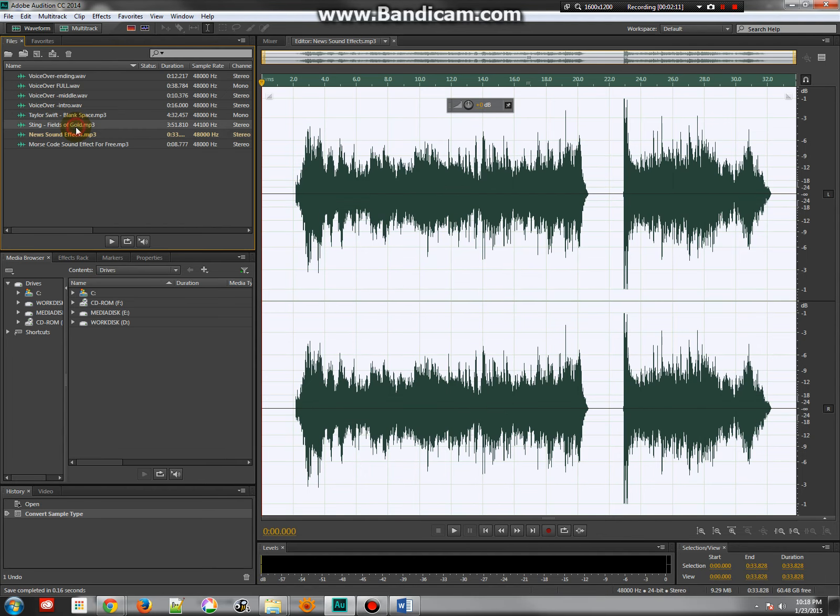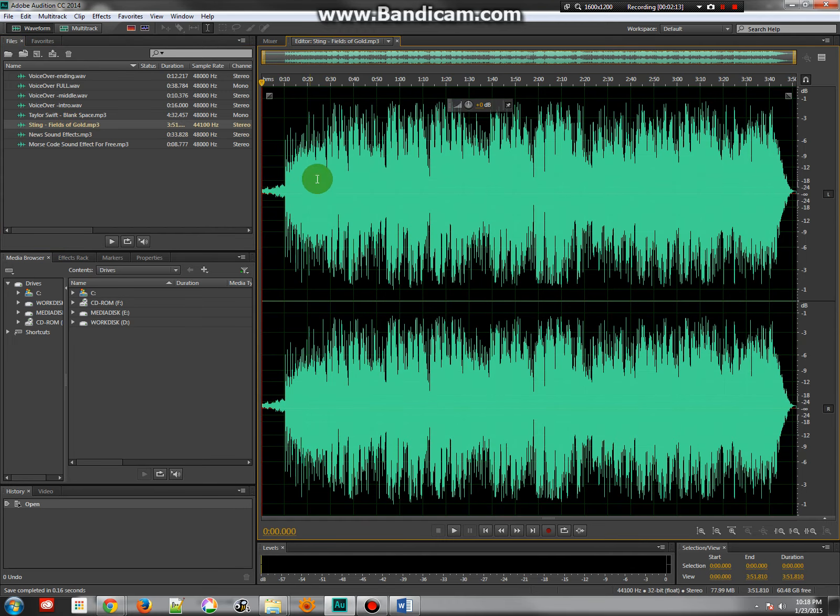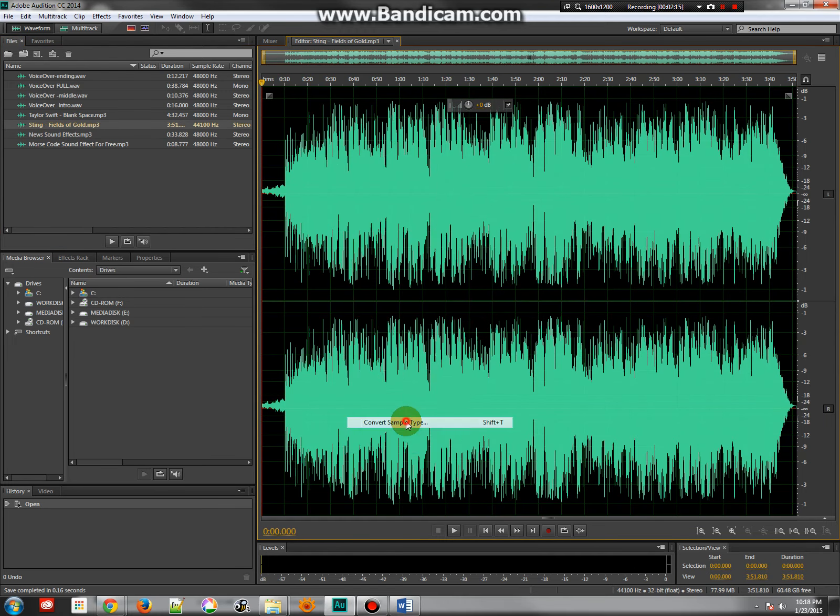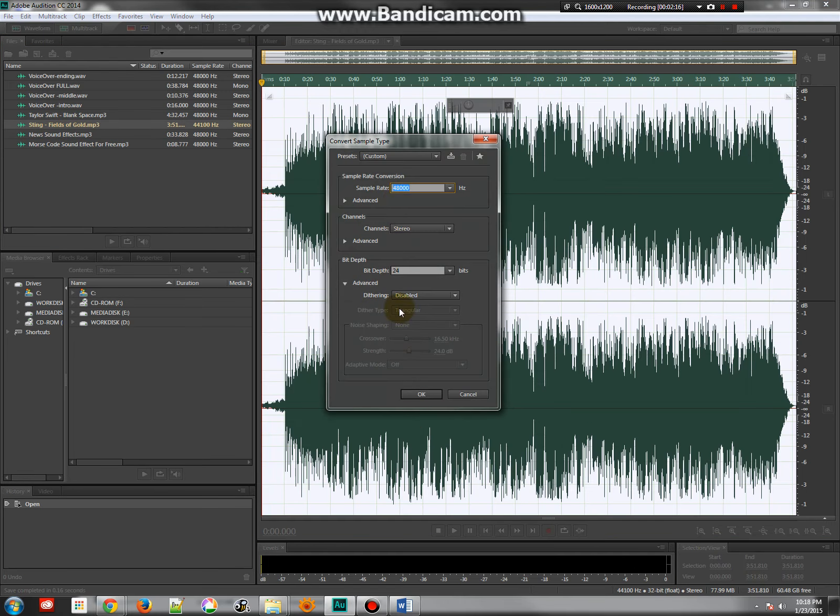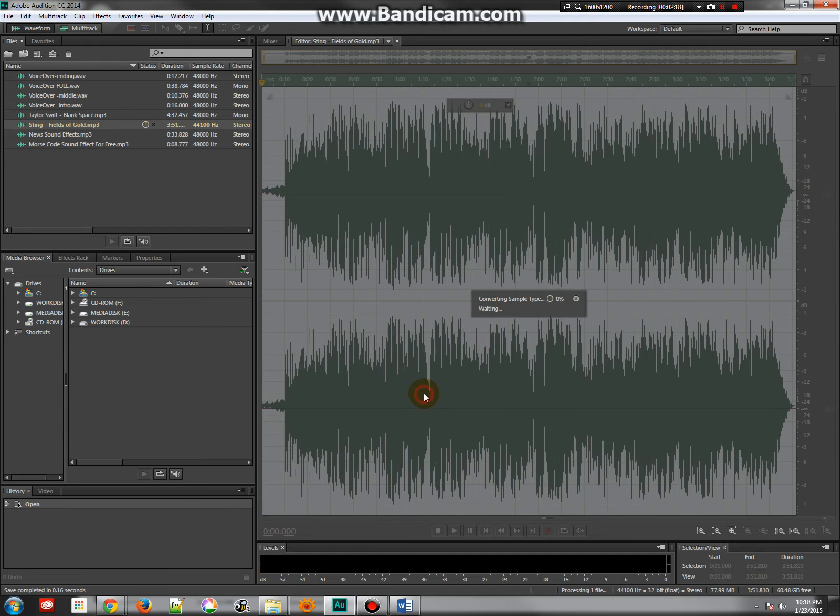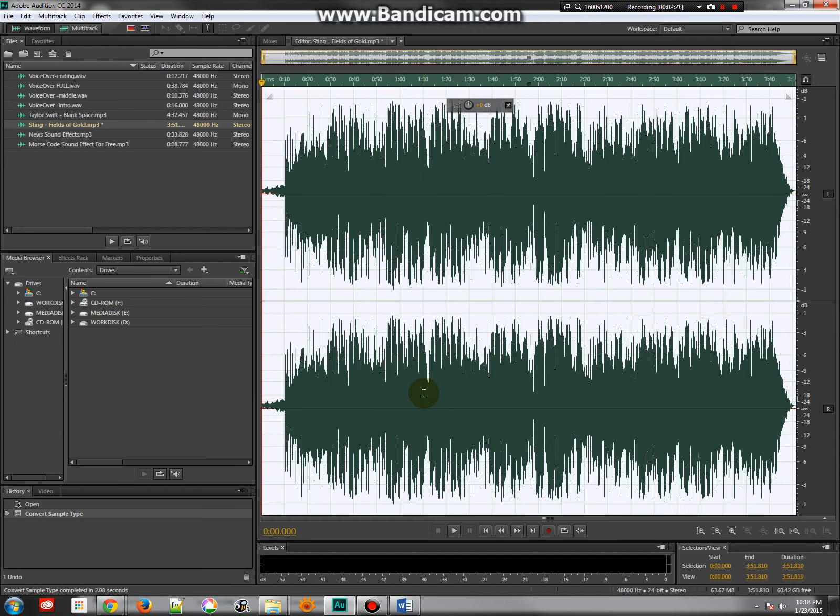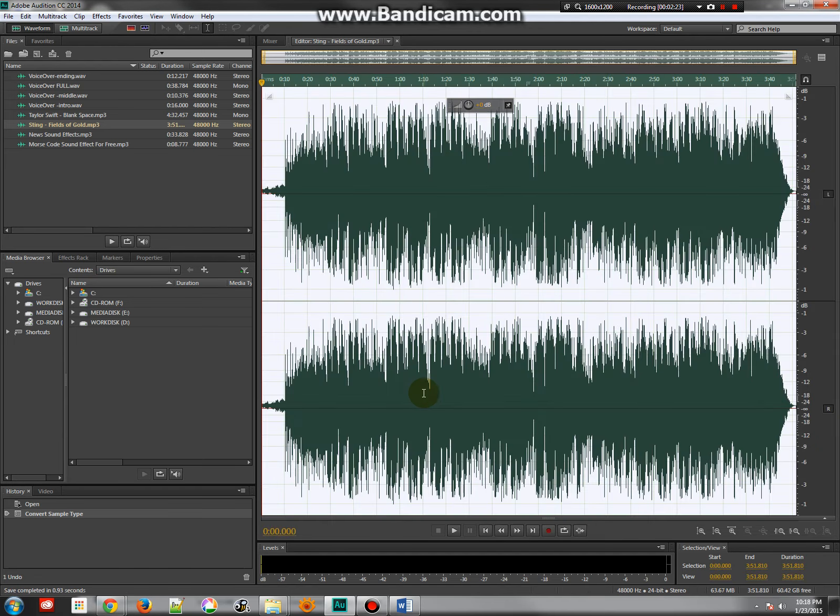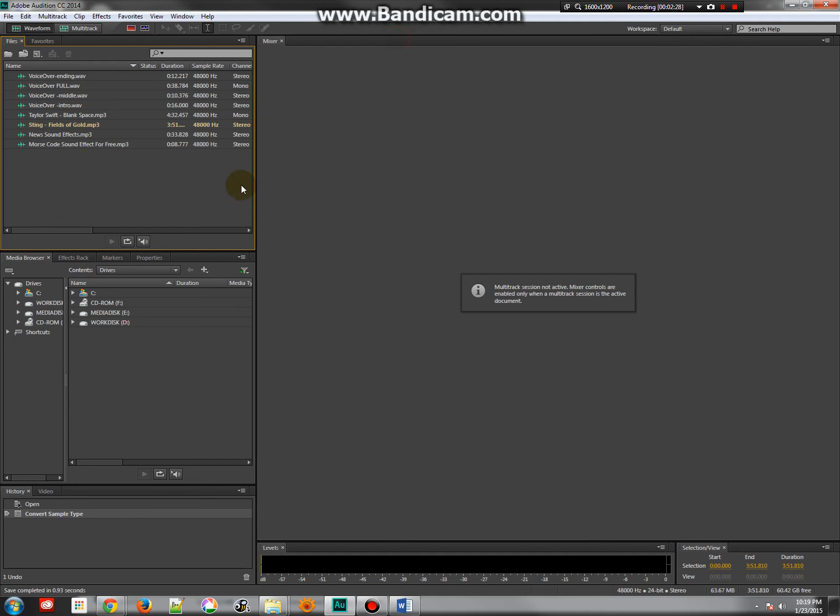And the last one I need to convert is the Sting Fields of Gold. So I'm going to go to that one, convert the sample type and change it to 4800. A little bit longer song. And save that. So now all of my audio is set to 4800 and I can close that if I really want to. And the next thing that we need to do is start a multitrack edit.